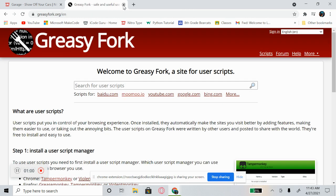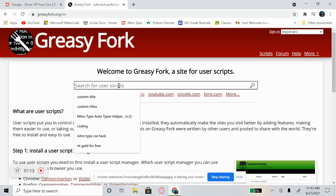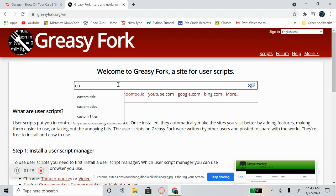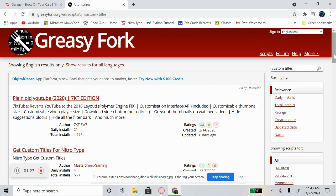Then you want to come over to Greasyfork — I'll put the link to this in the description so it's easier for you to get there. Once there, come to the search box and type 'custom title' and hit Enter.